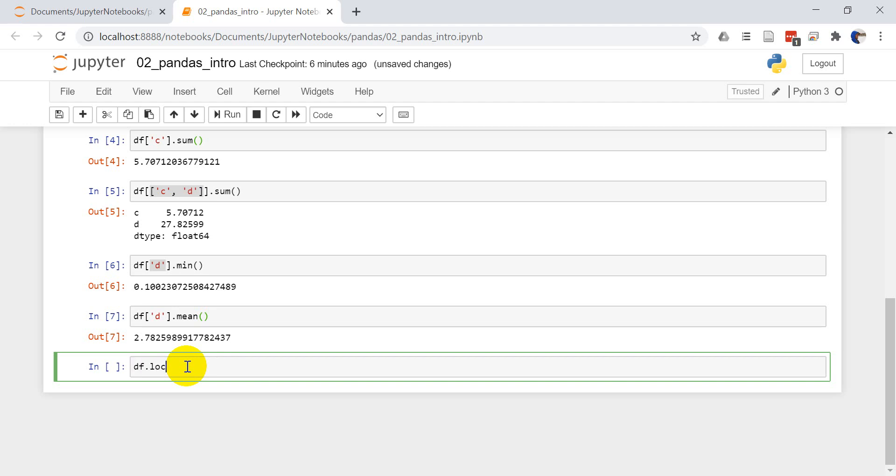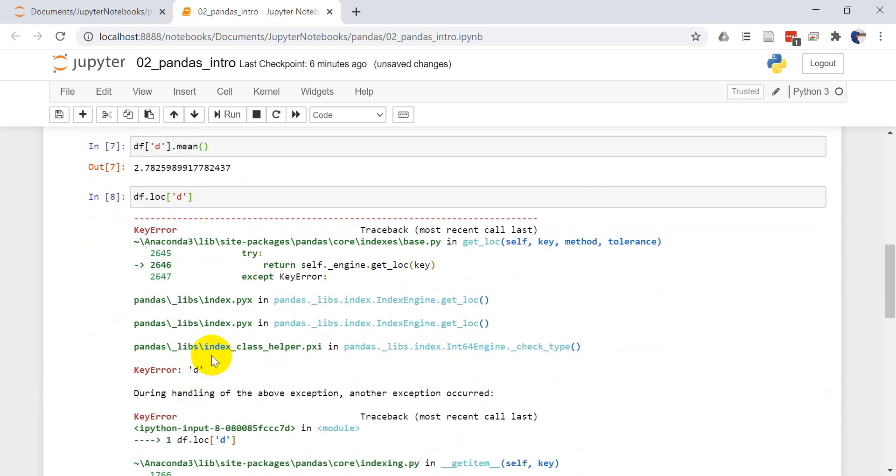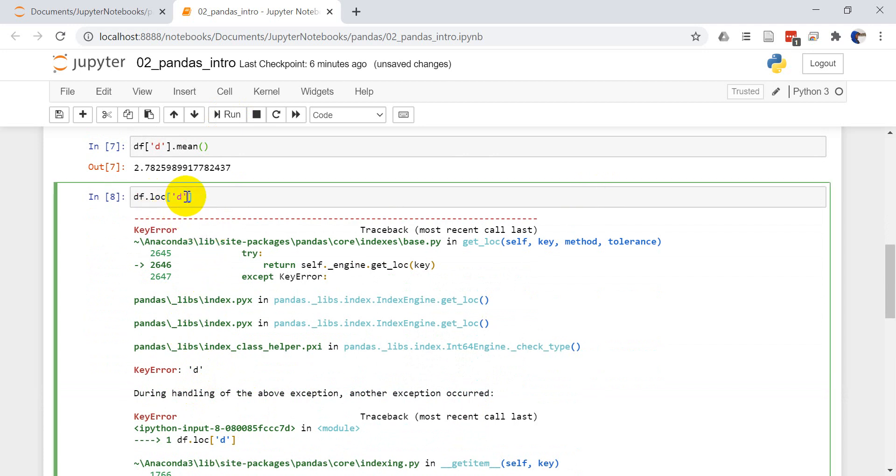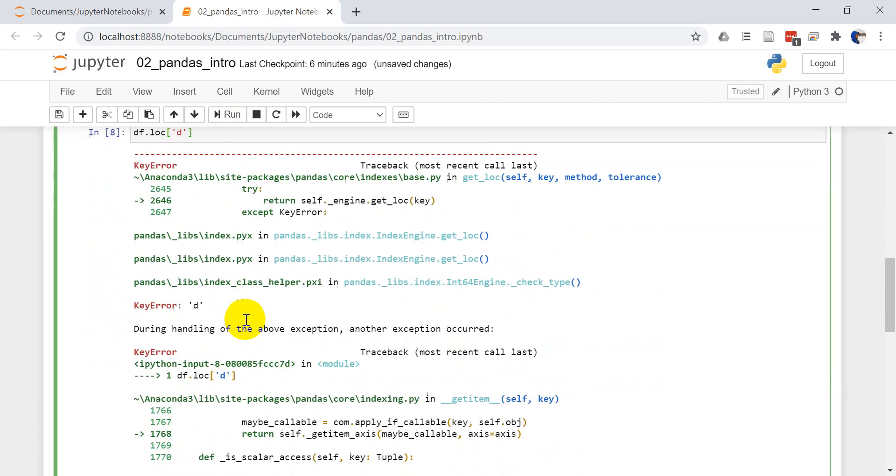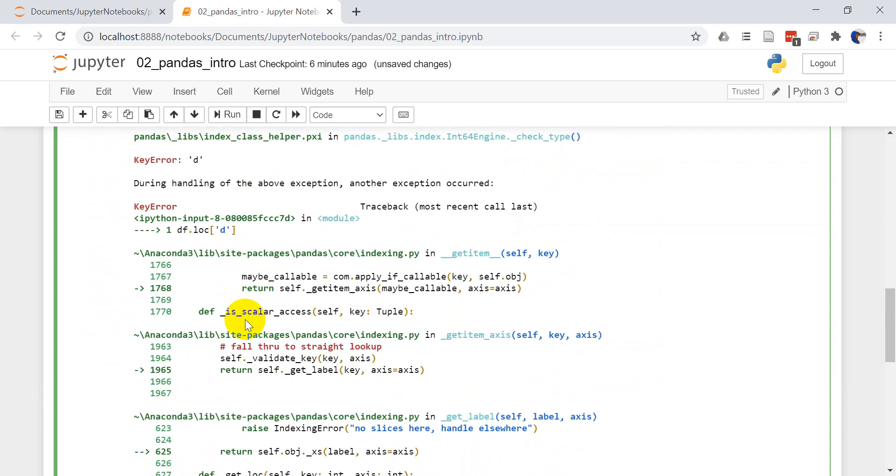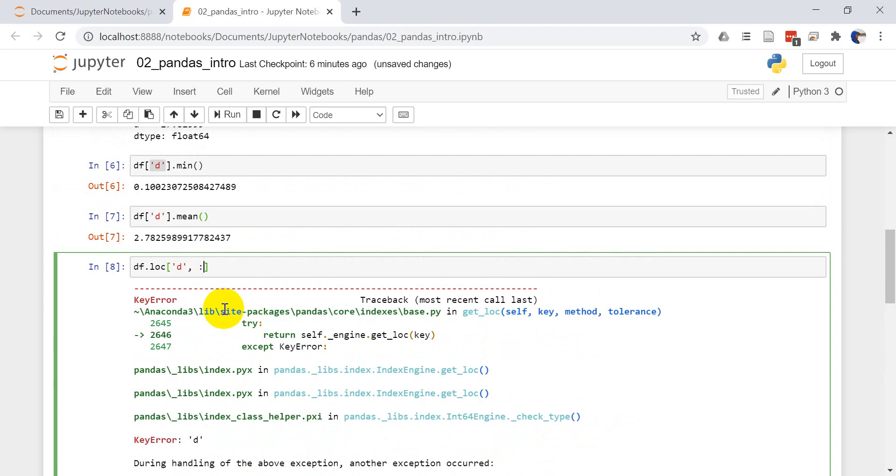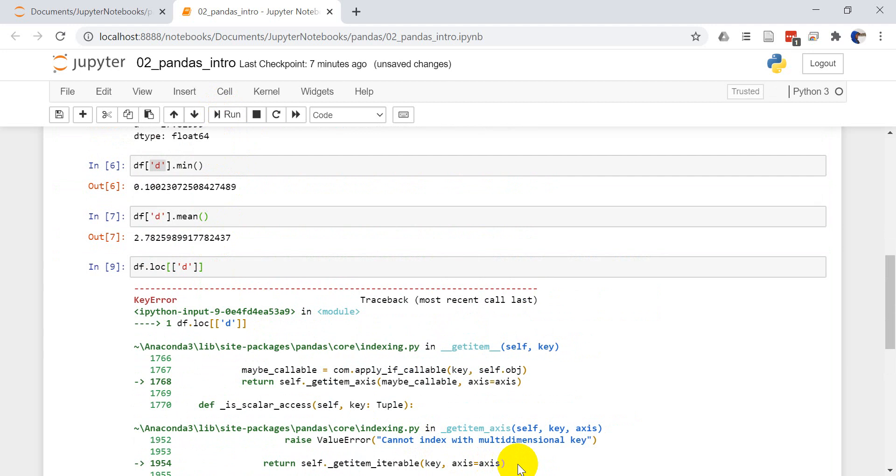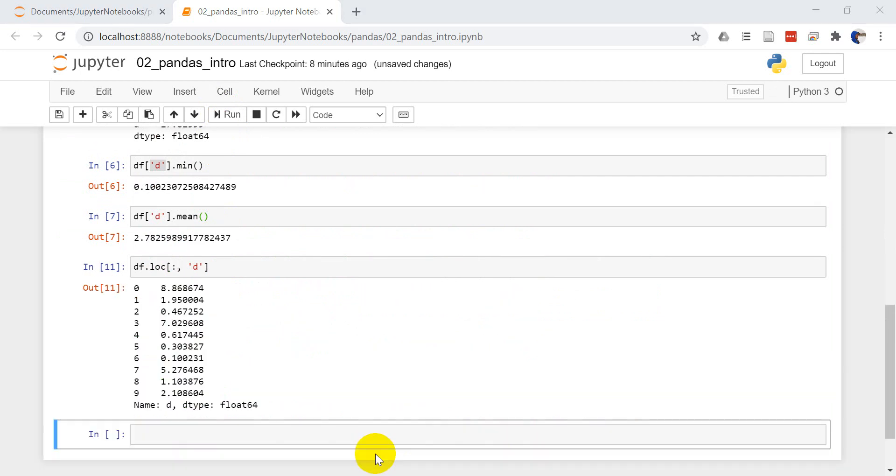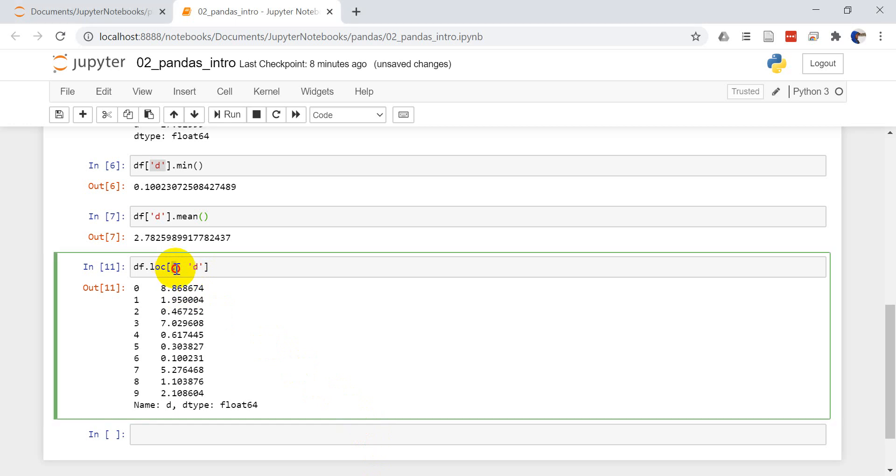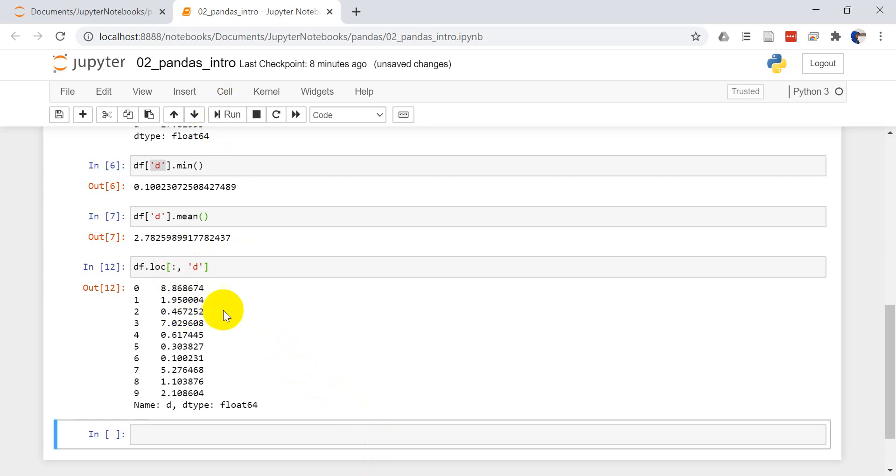Let's start with LOC here. So if I do DF dot LOC and I'm going to find D, we have a key error. I need to give it a list. I got things backwards here. The first one's going to reference the rows and the second is going to reference the columns. So if I want to use DFLOC to get column D, I'm going to reference all the rows and put D here. When I run that, it will return all the values from column D.